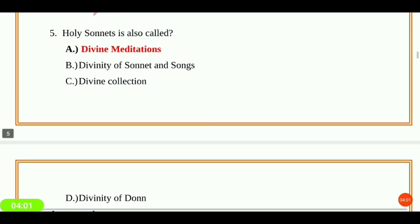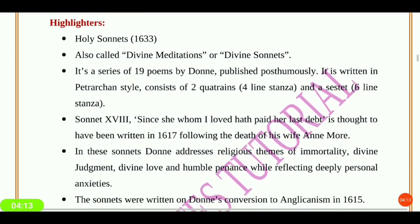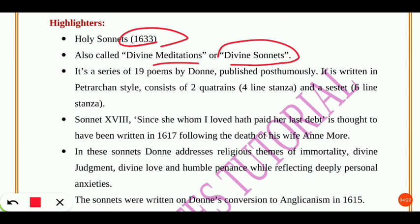Next question: Holy Sonnets are also called what? They are called Divine Meditations. Some highlights: the Holy Sonnets, published in 1633, are also called Divine Meditations or Divine Sonnets. It is a series of 19 poems by John Donne — not Dryden — published posthumously. They are written in the Petrarchan style.